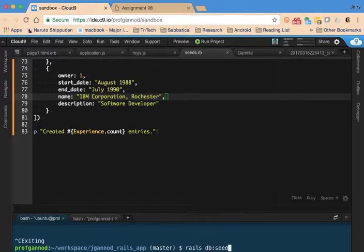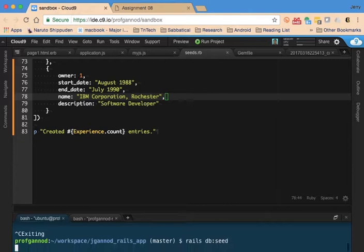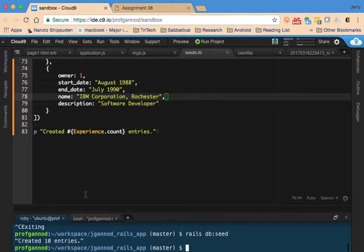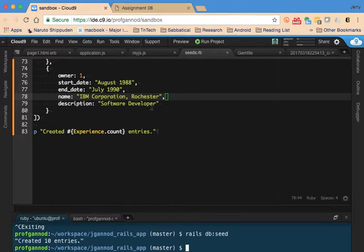What this is going to do is remove all the entries I currently have in there and then add all these other ones in. Go ahead and run that. We should see our message - created 10 entries. There it is.